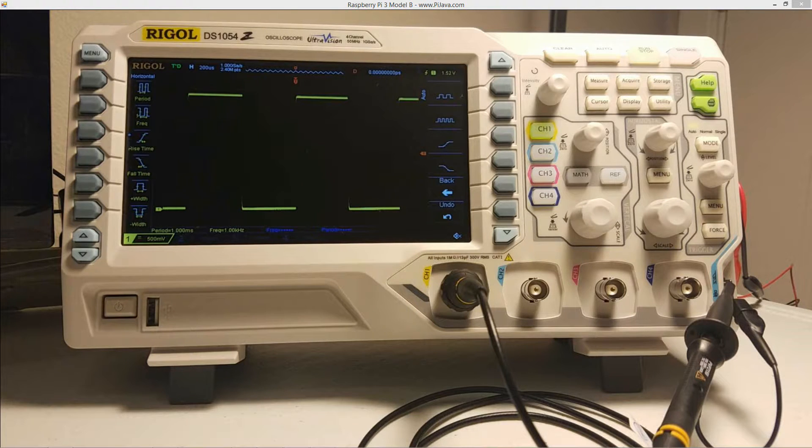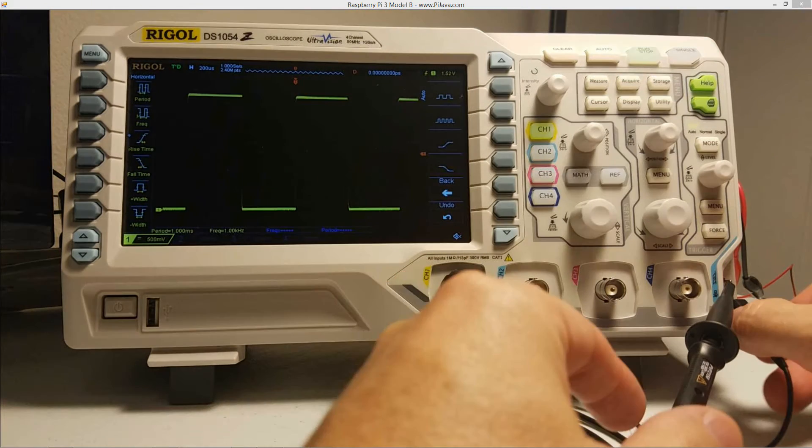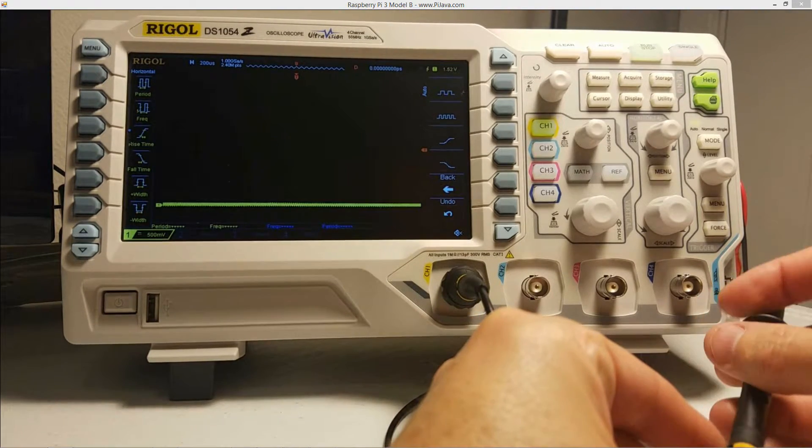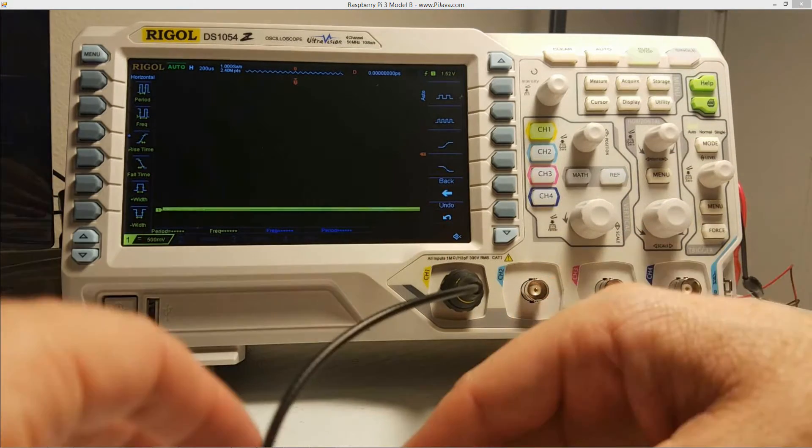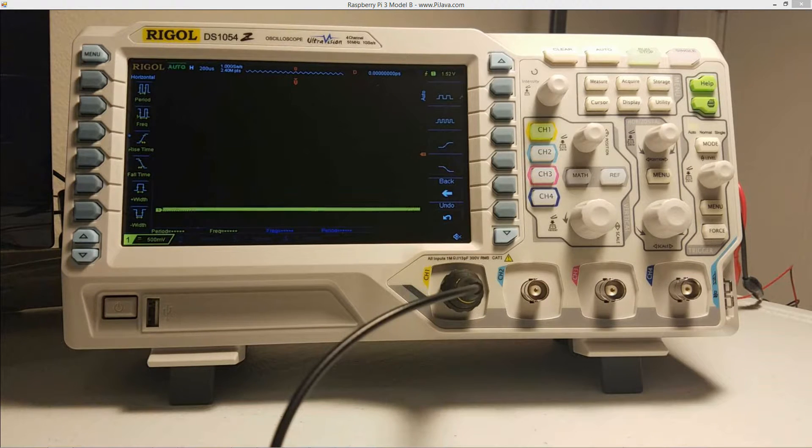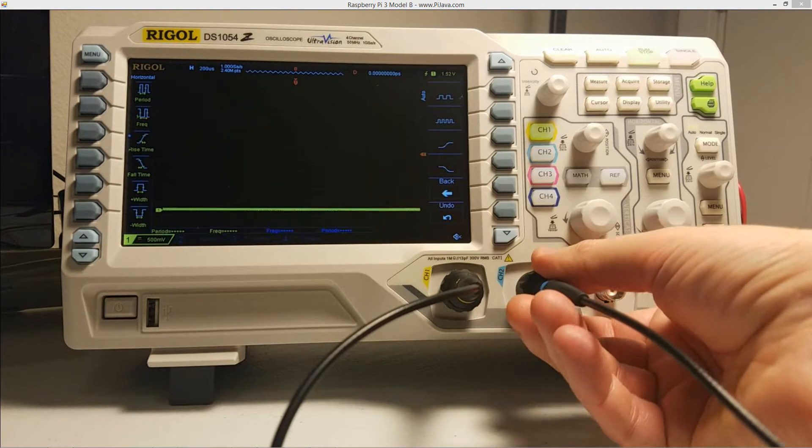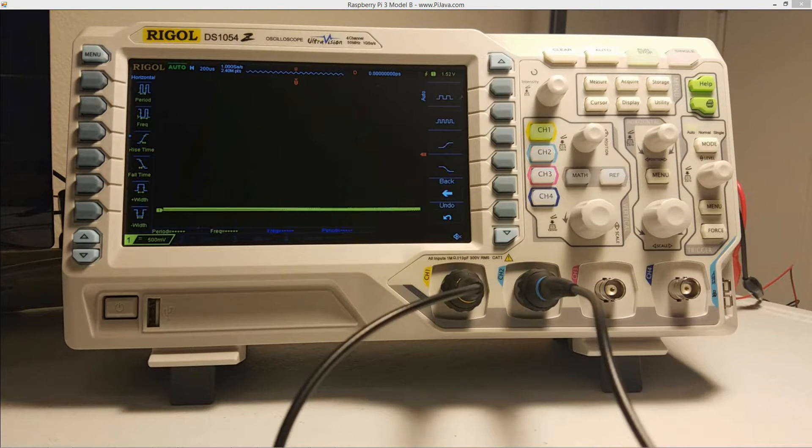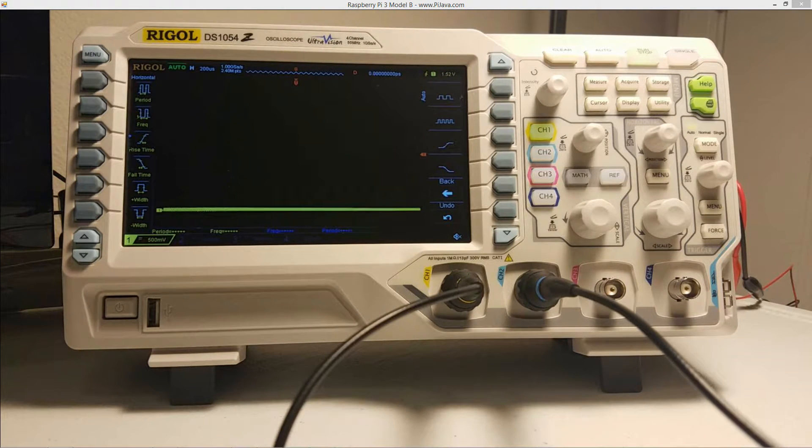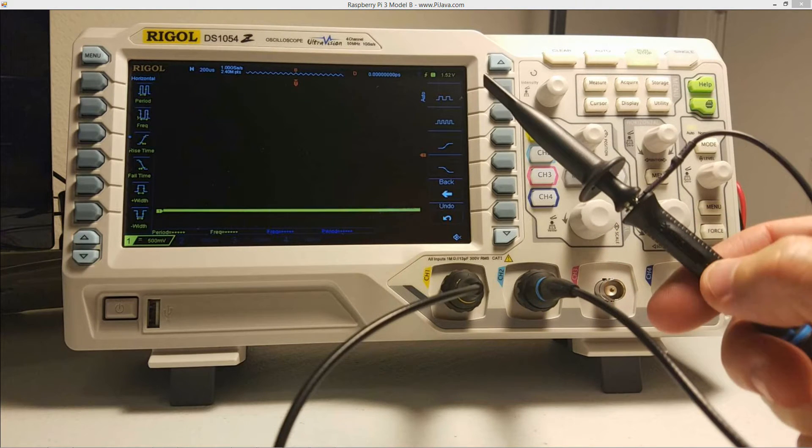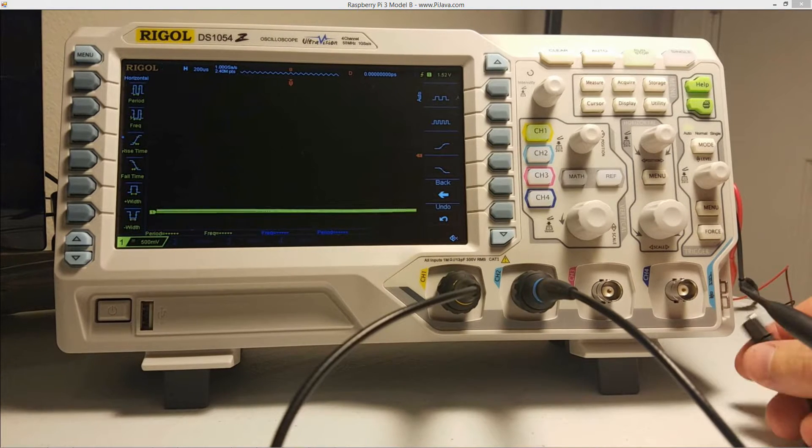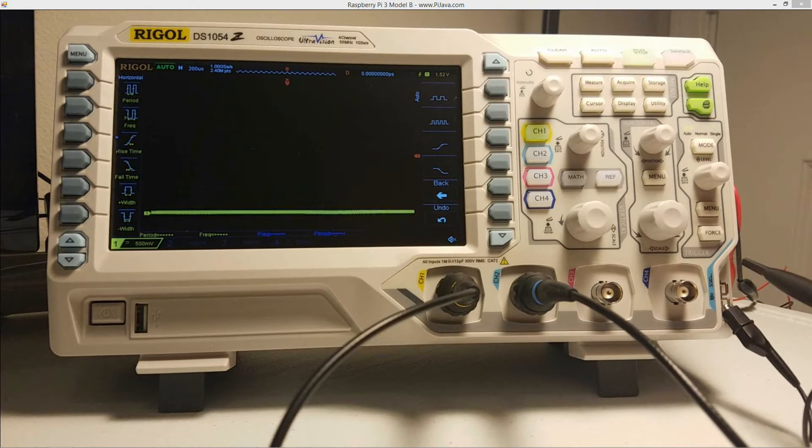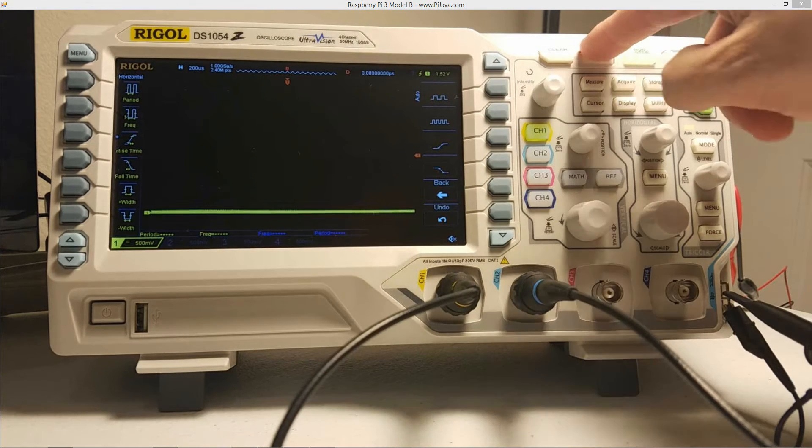And once we've got that set, then we're all done with this particular channel here. So we can just go ahead and unclip our earth ground there and unclip that one and set that one aside there. Now, it is recommended that each probe wire is compensated with each channel. In other words, don't take the blue probe wire and compensate it to channel one.